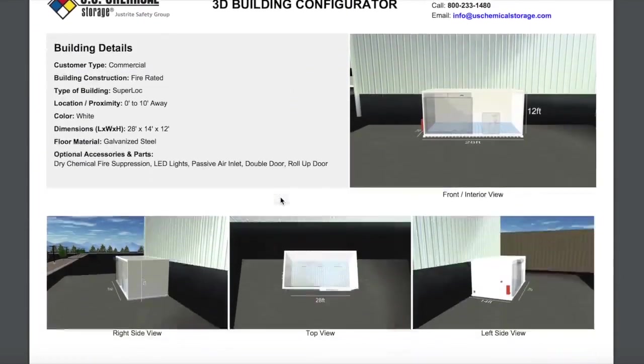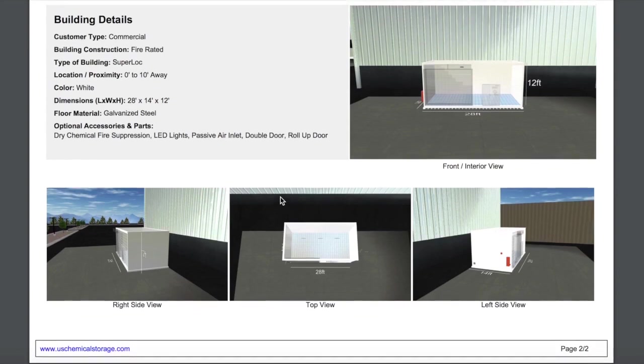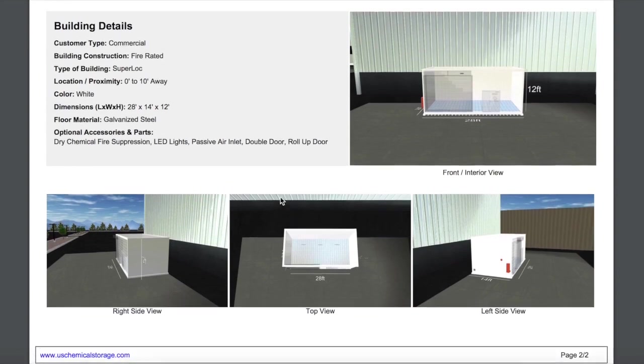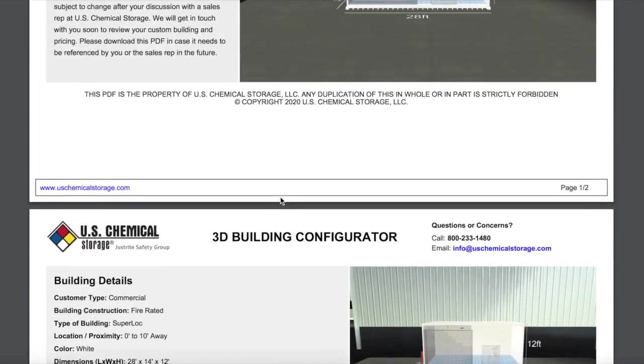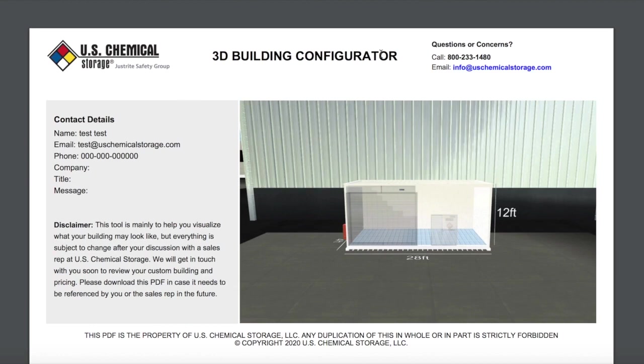While the Configurator tool can't show everything we can do, such as modular units, Dynalox magazines, or dropovers, it is a great tool to get the process started.